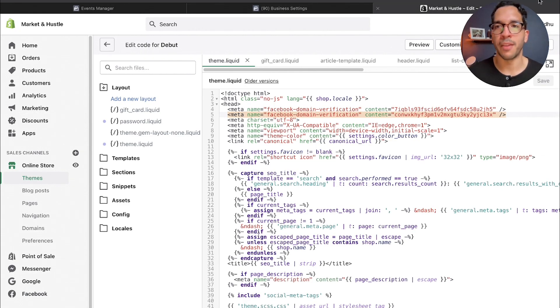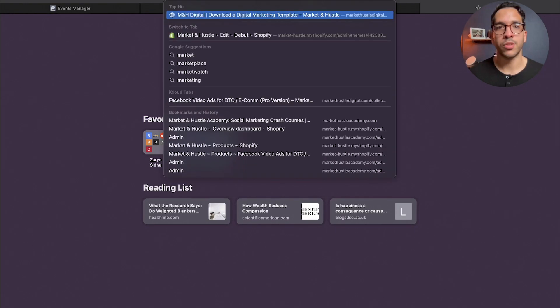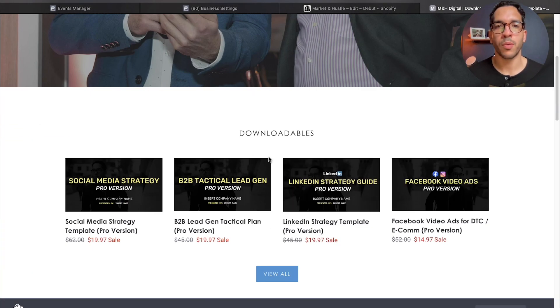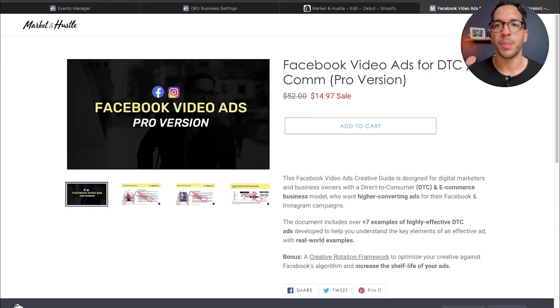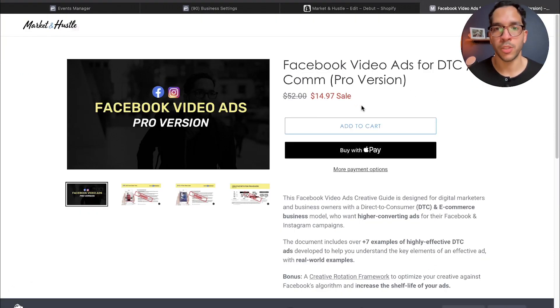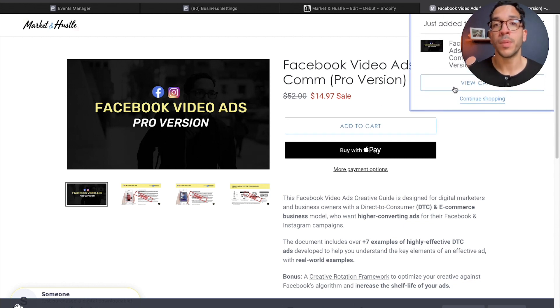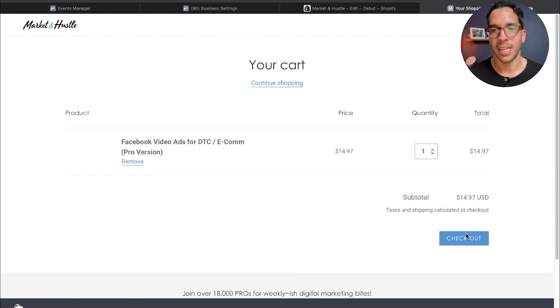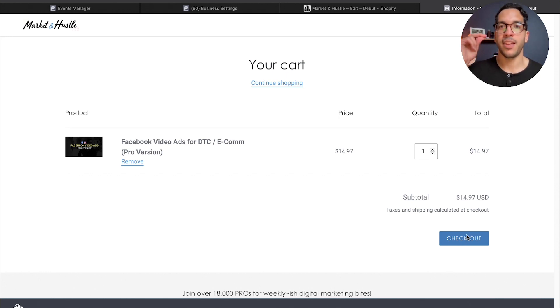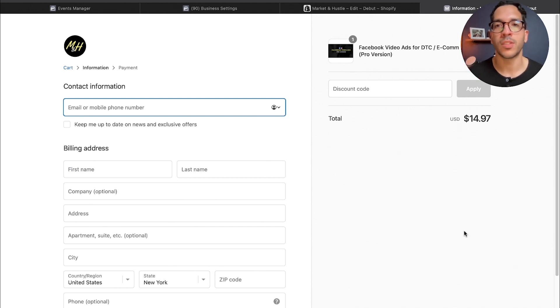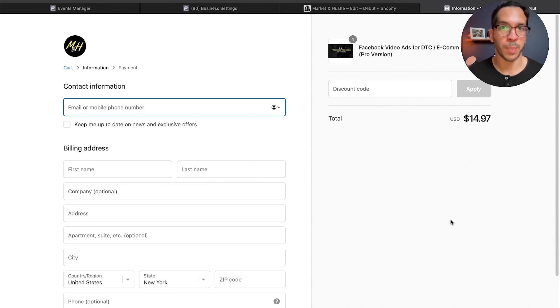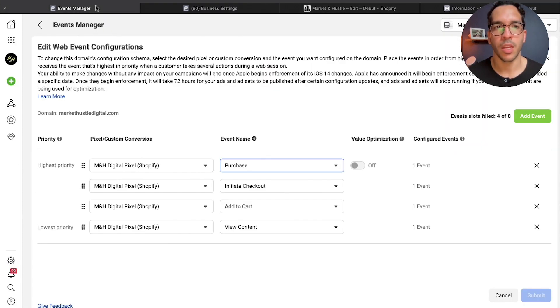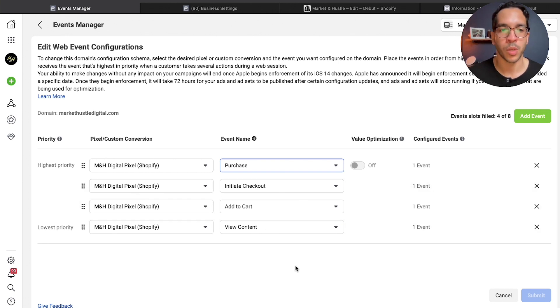I'll give you an example of my flow with the Marketing Hustle website. If someone landed here, this would be view content. When I add to cart, if I open the Facebook pixel helper on Chrome, you should see I added to cart. When someone clicks checkout, you'll see it—boom, initiate checkout will fire. Then once someone purchases on the thank you page, the purchase pixel fires.